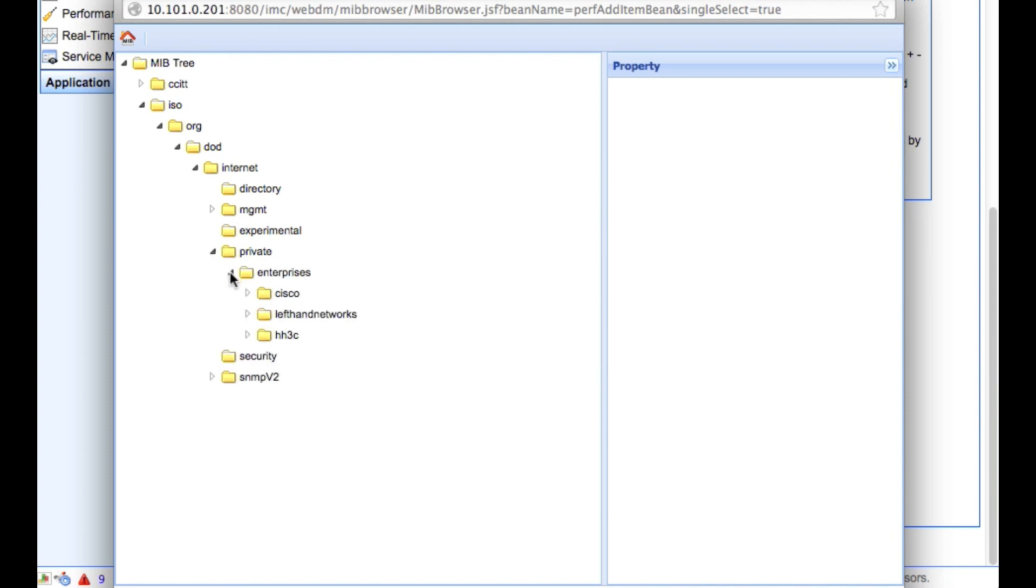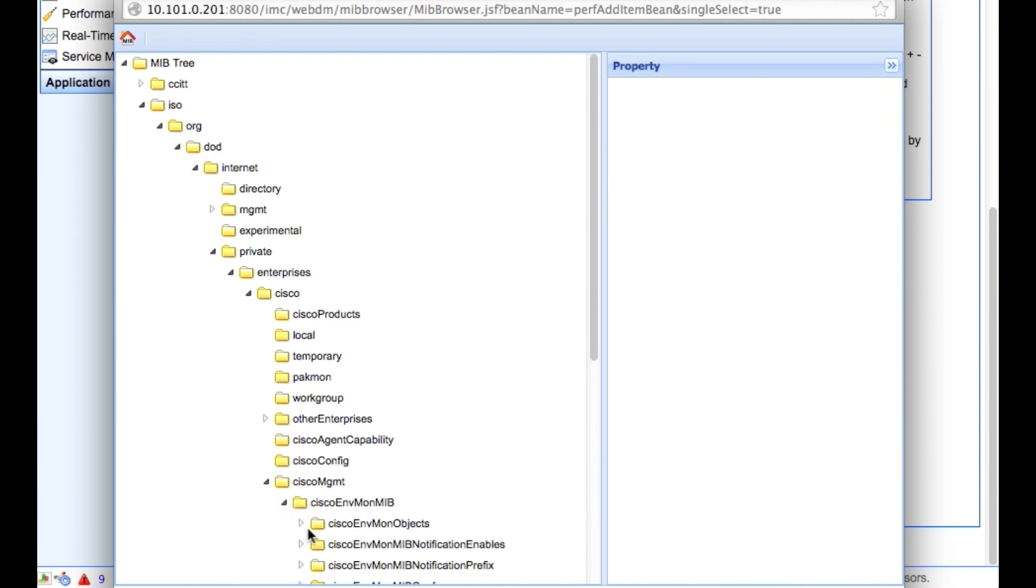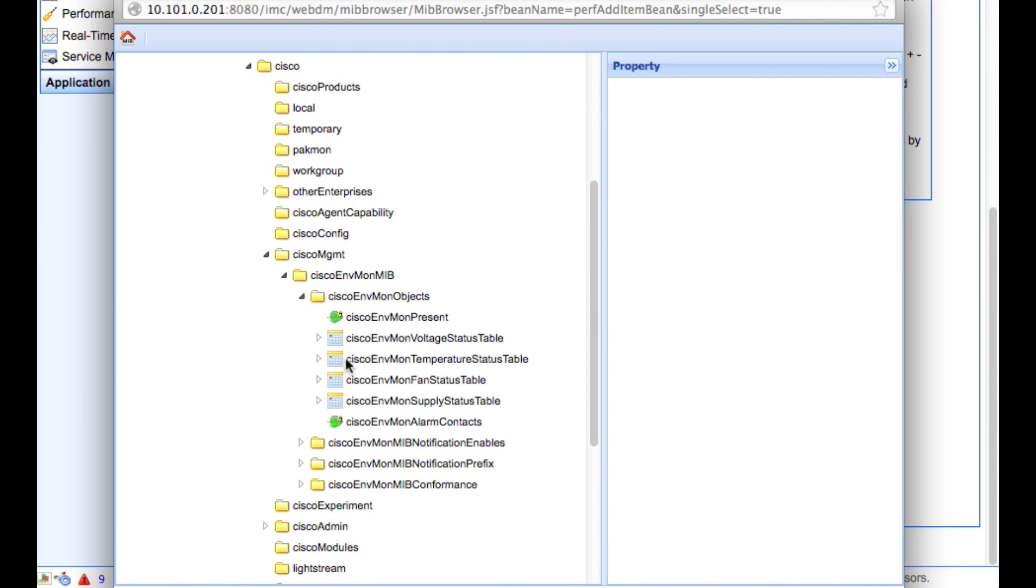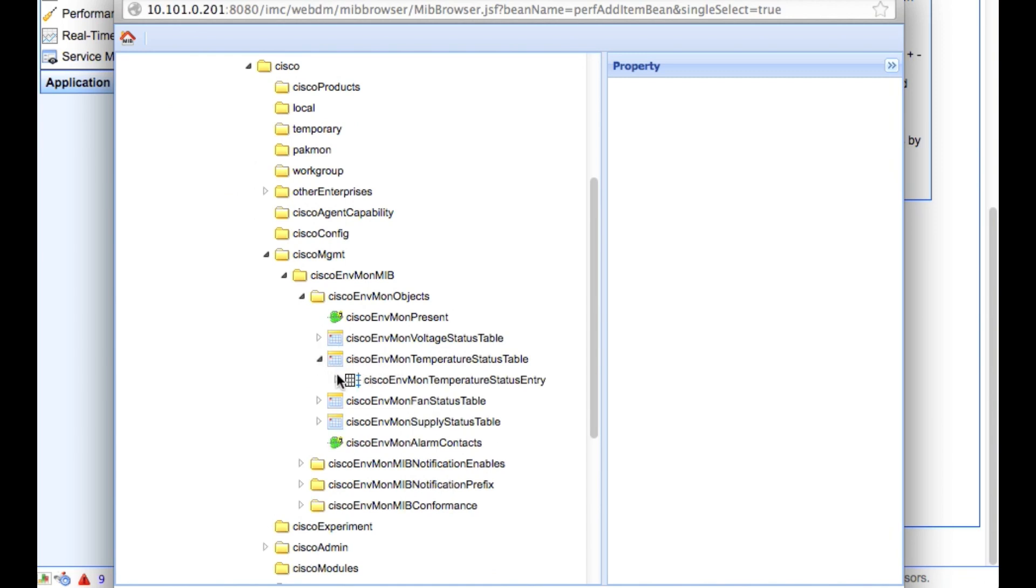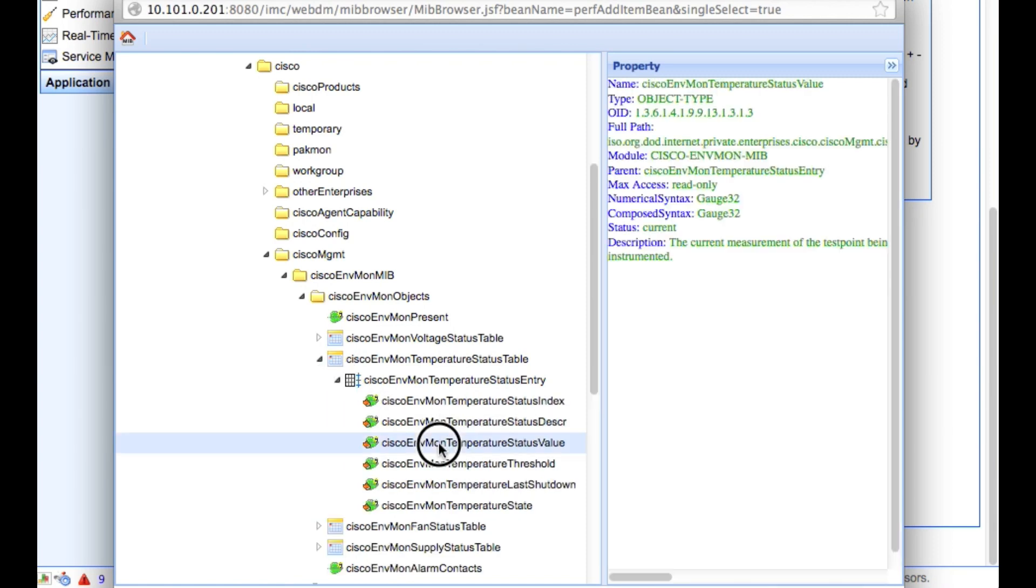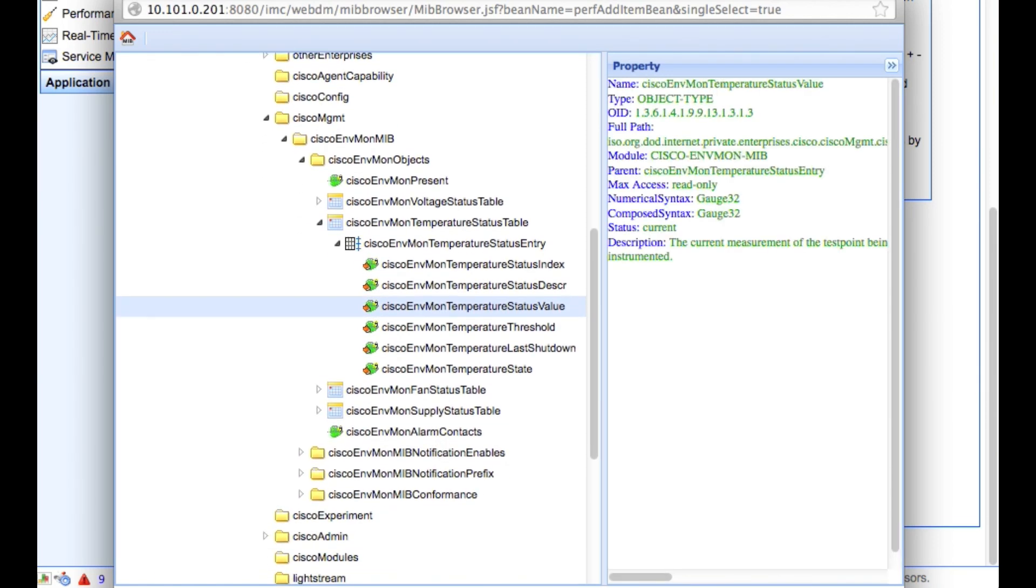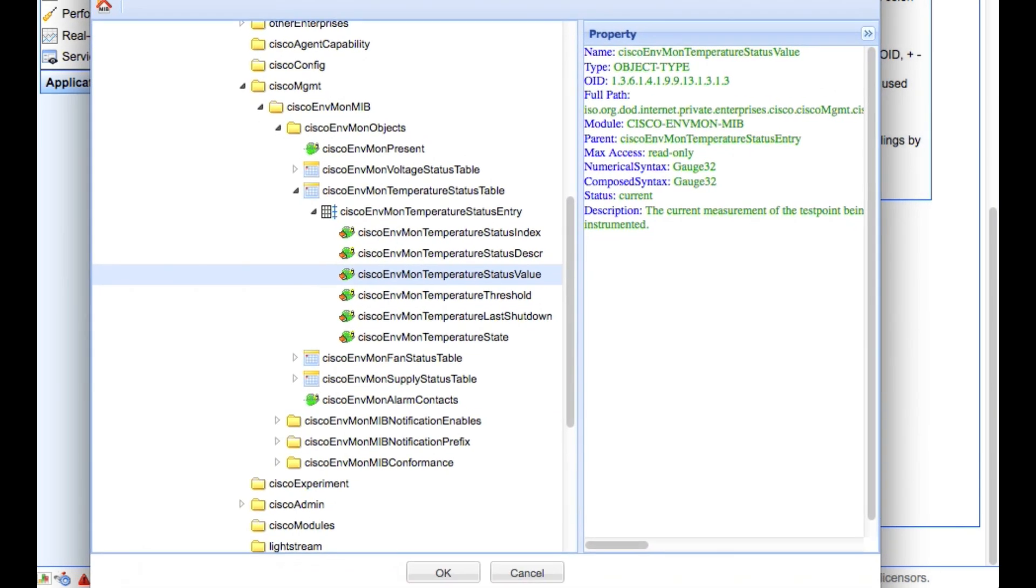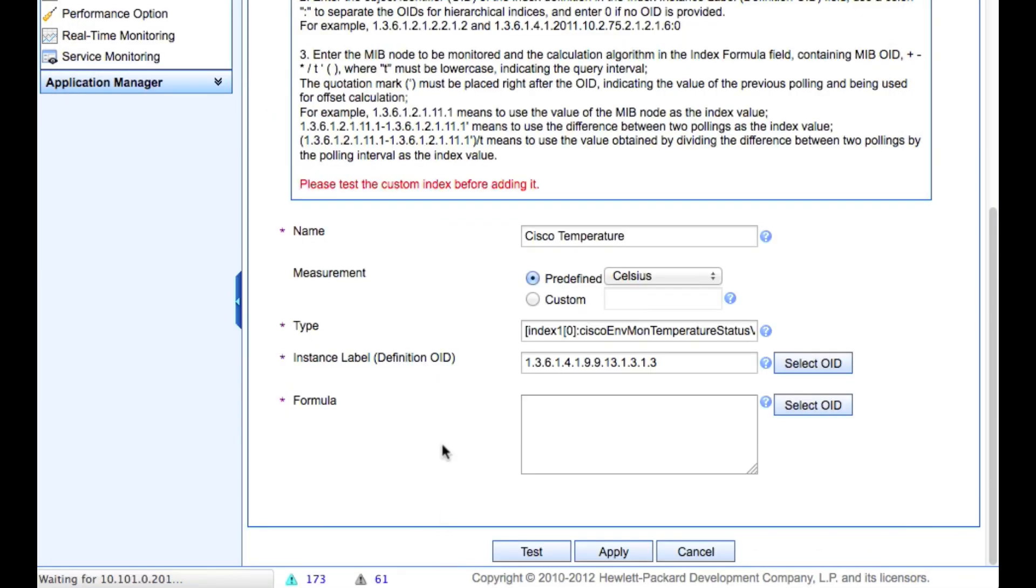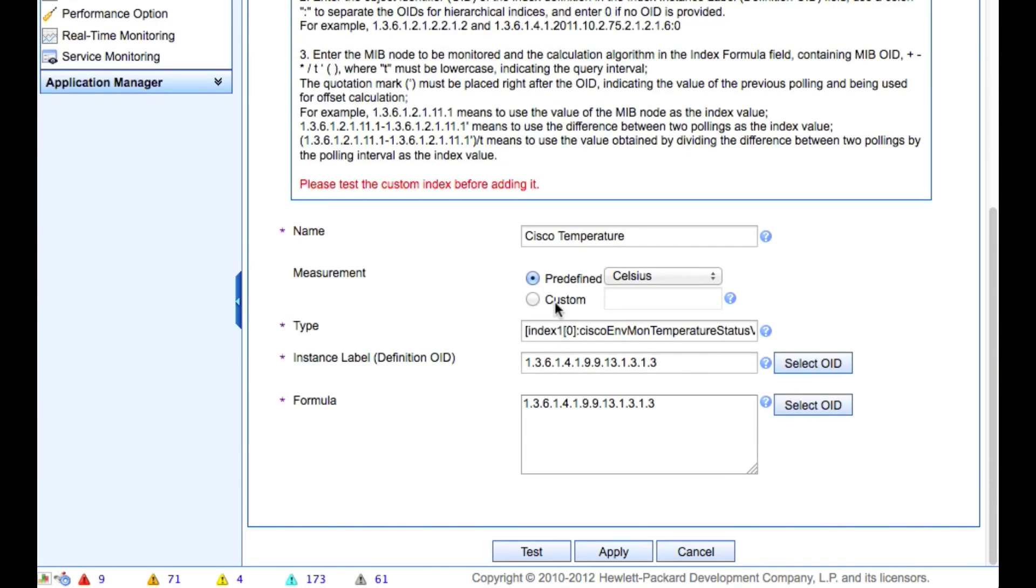And now we're going to actually use the formula. So if you wanted to add multiples together, multiple different sysoid values or compare them or things like that, you can get pretty complicated with the things you can do with SNMP. In this case, we're going to do something very simple. All we're going to do is pull one value and track it over a time period, which is the environmental, the temperature MIB here.